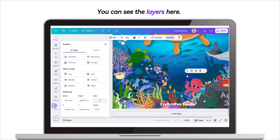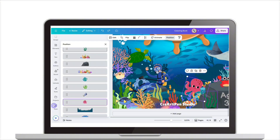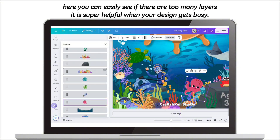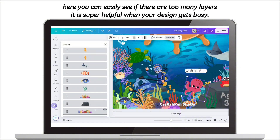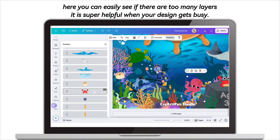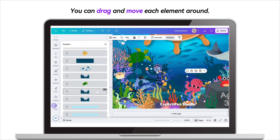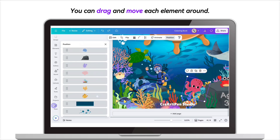You can see the layers here. You can easily see if there are too many layers — it's super helpful when your design gets busy. You can drag and move each element around.